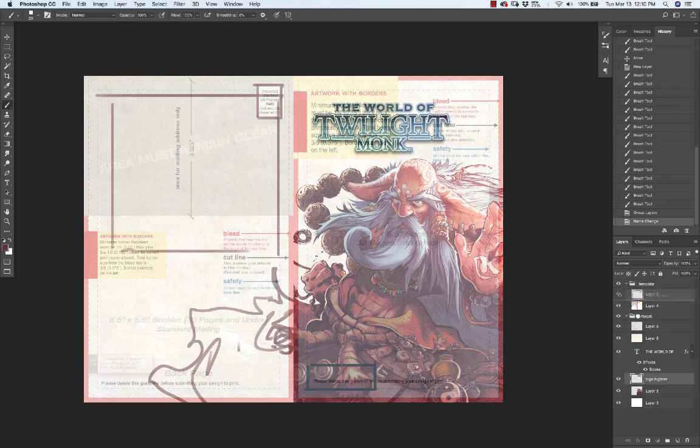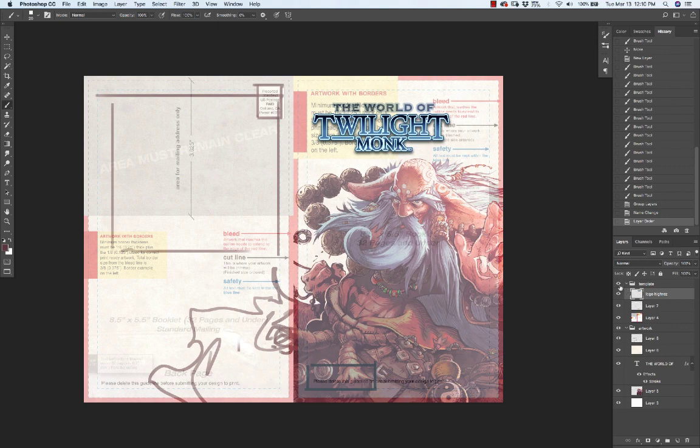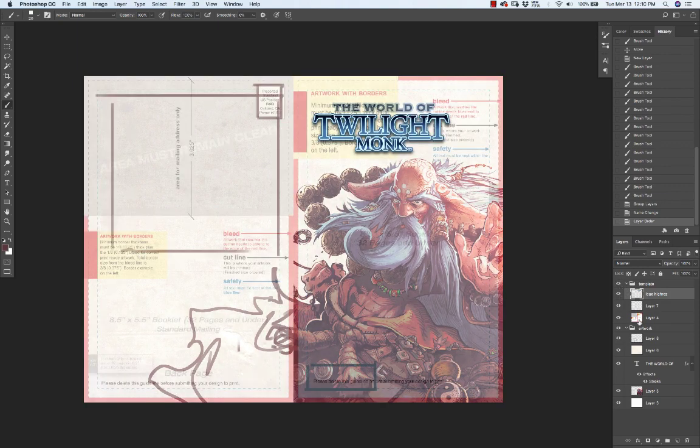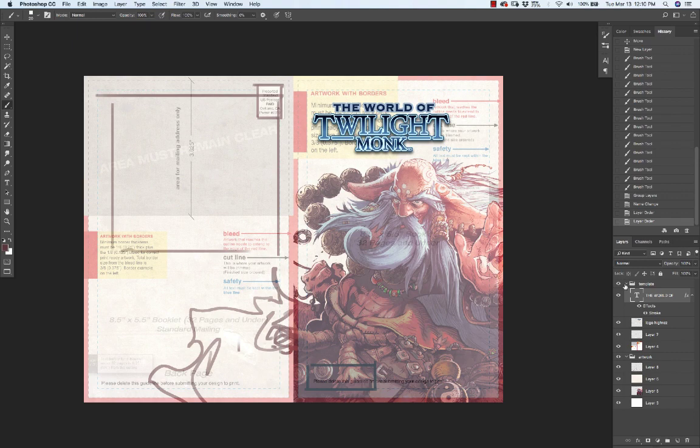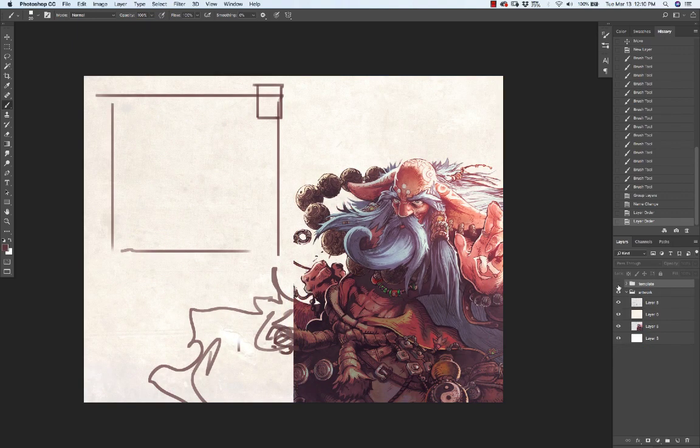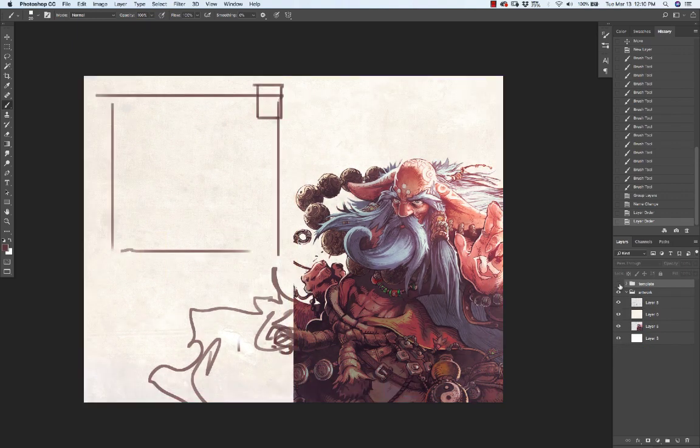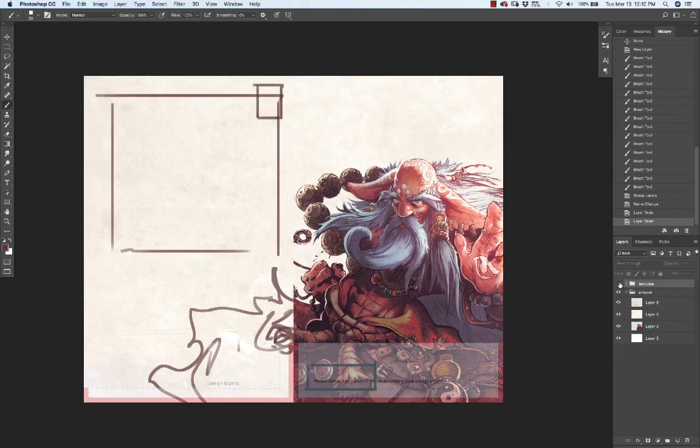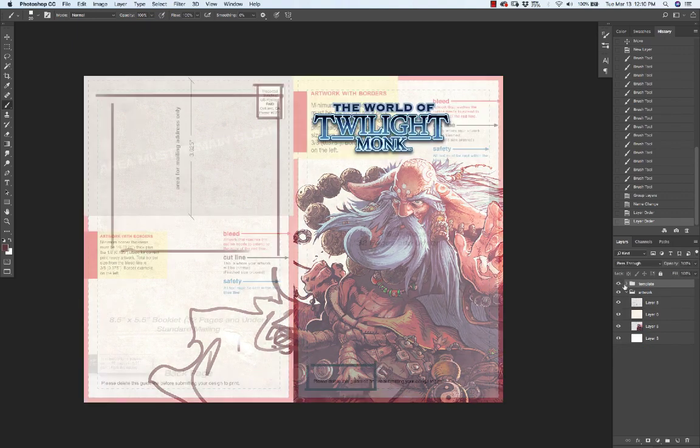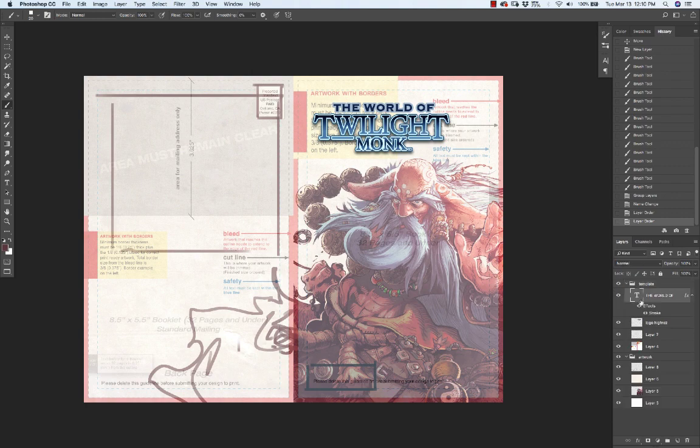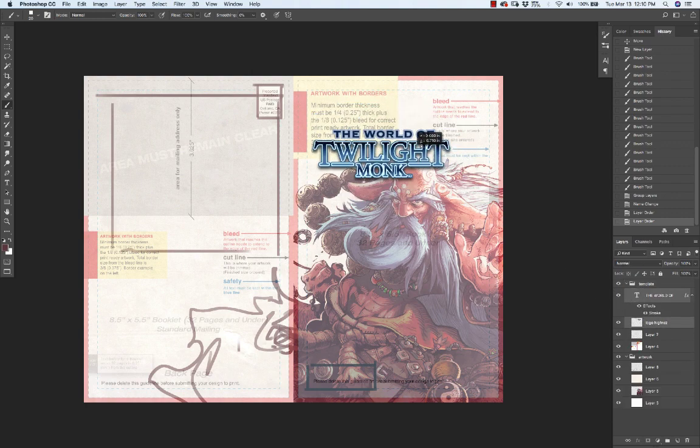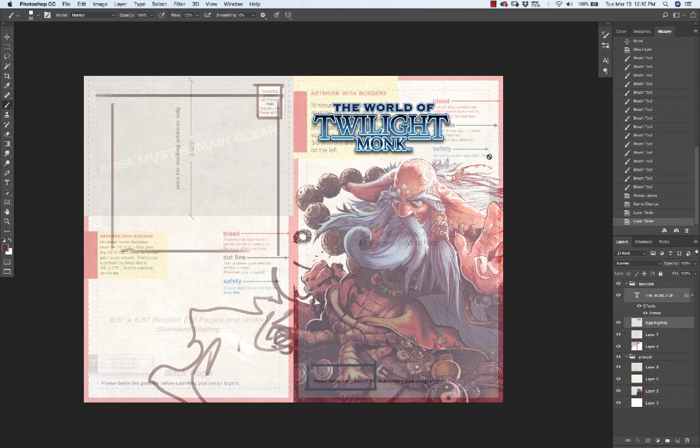My little text elements, all those things can be within that template file that you can switch on and switch off, and they're all editable because they're on their own layers within that folder.